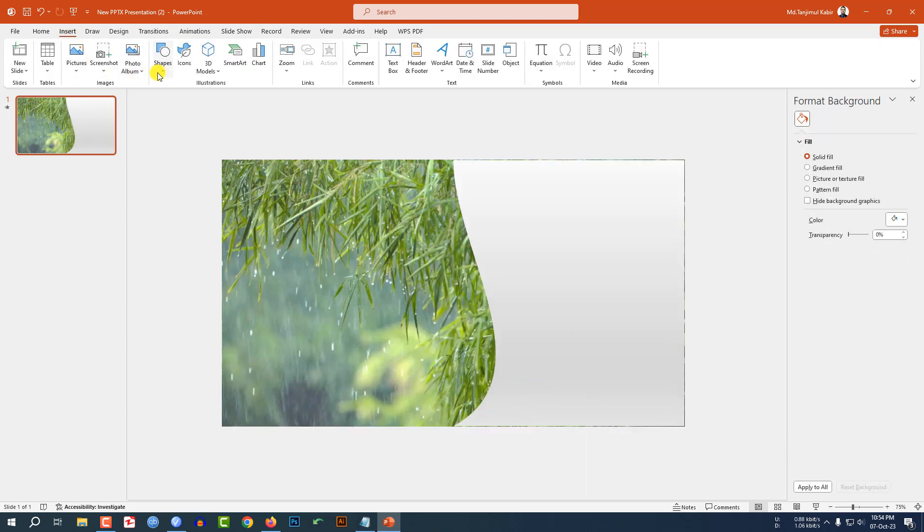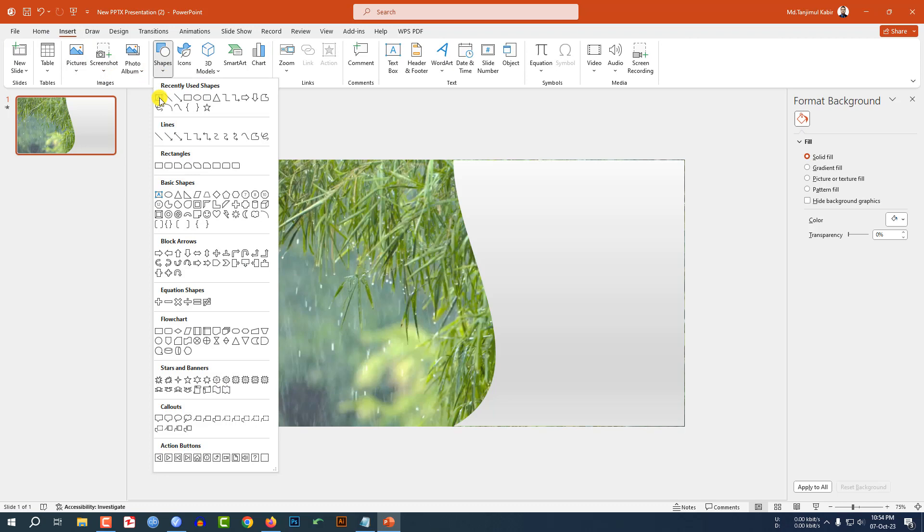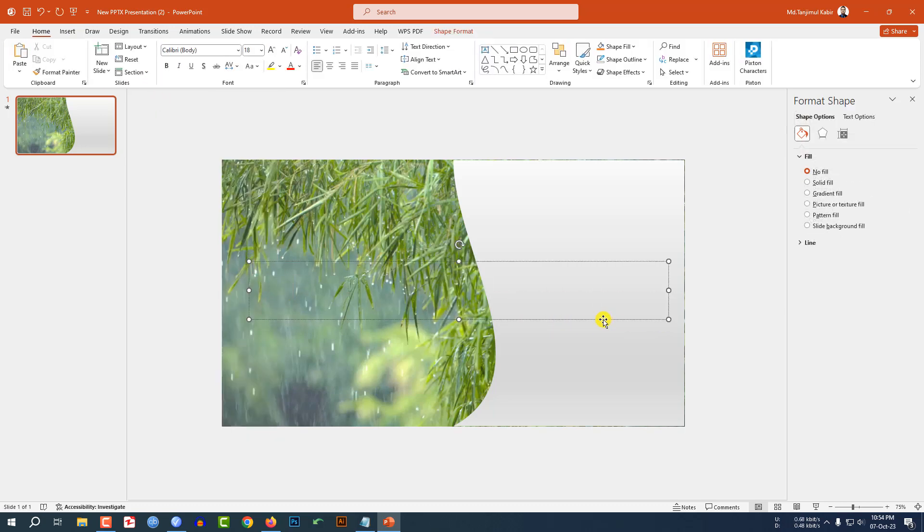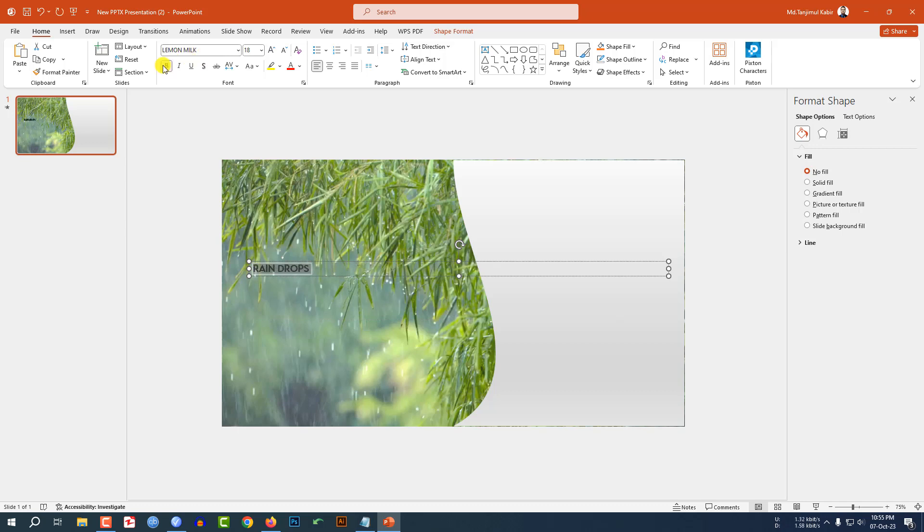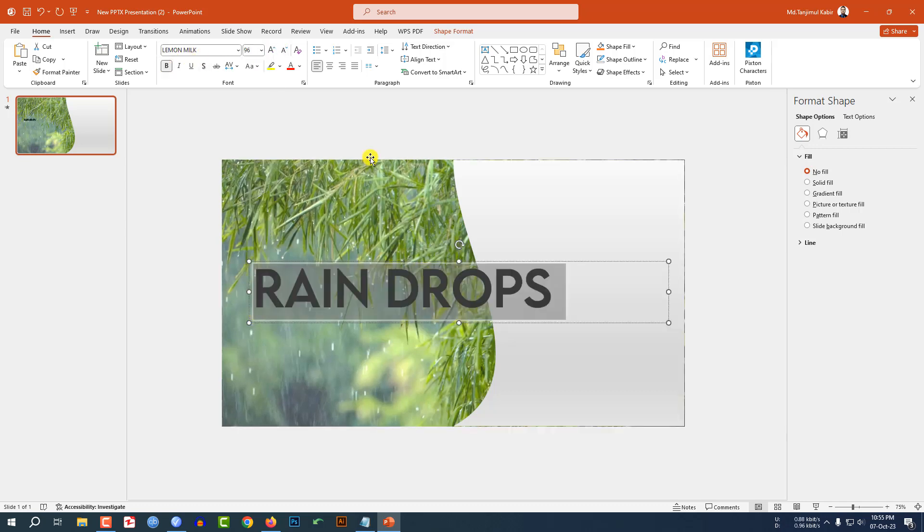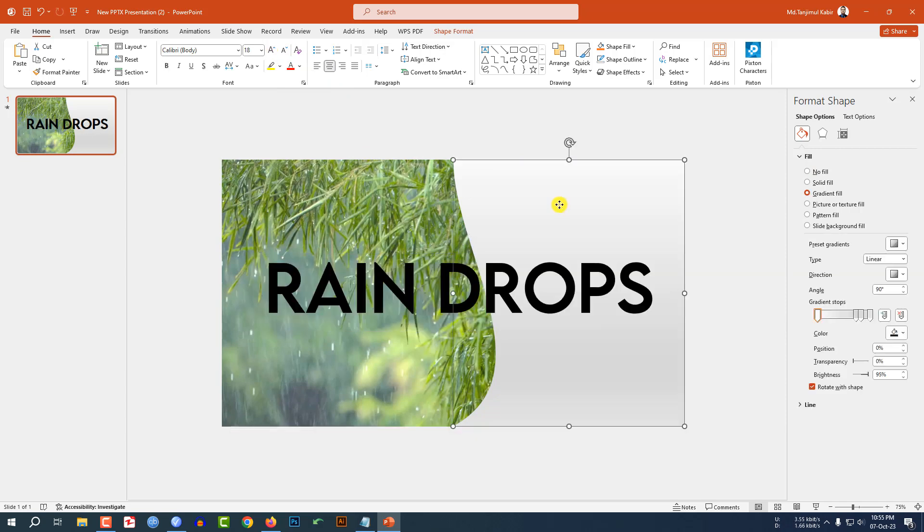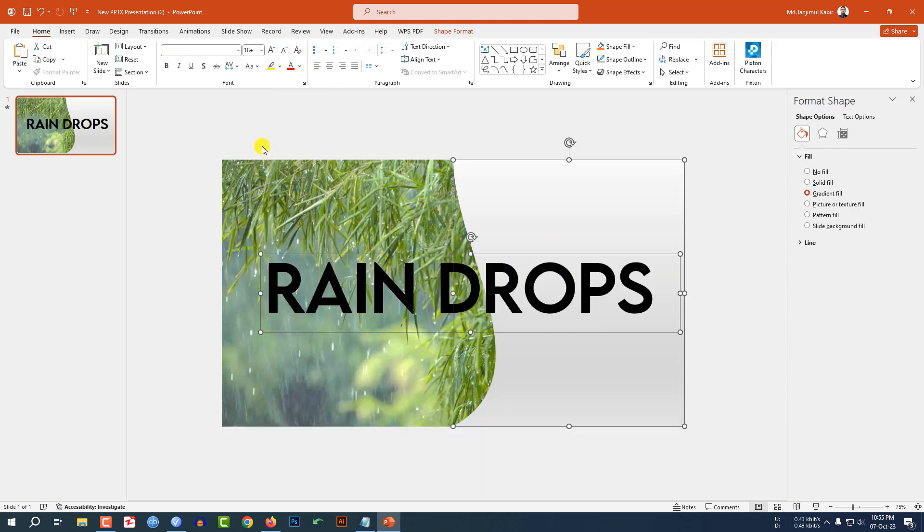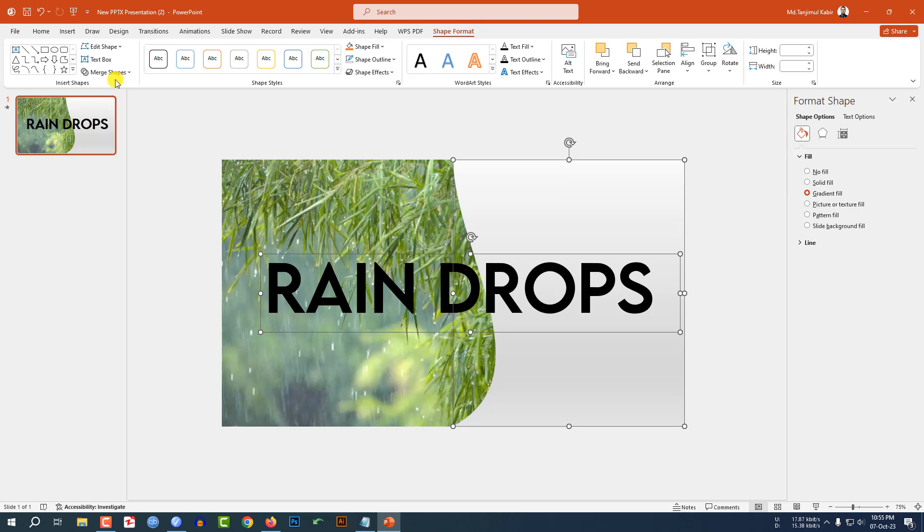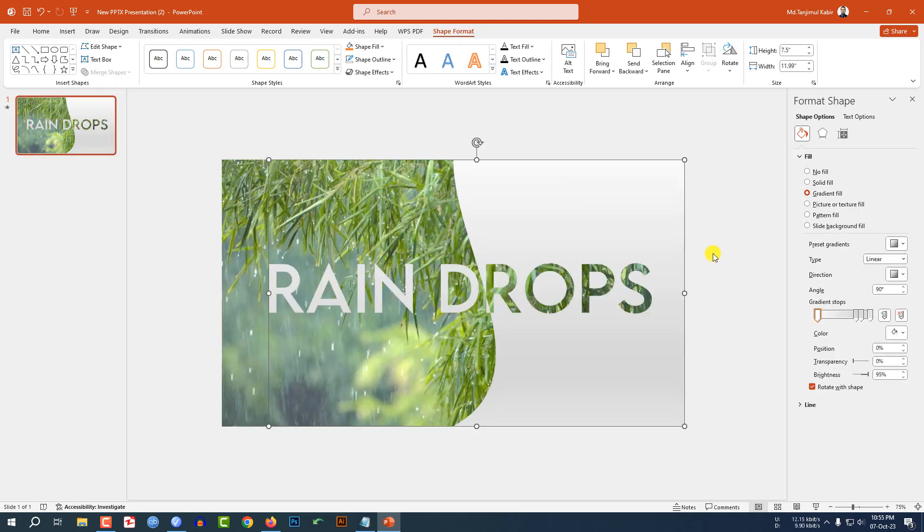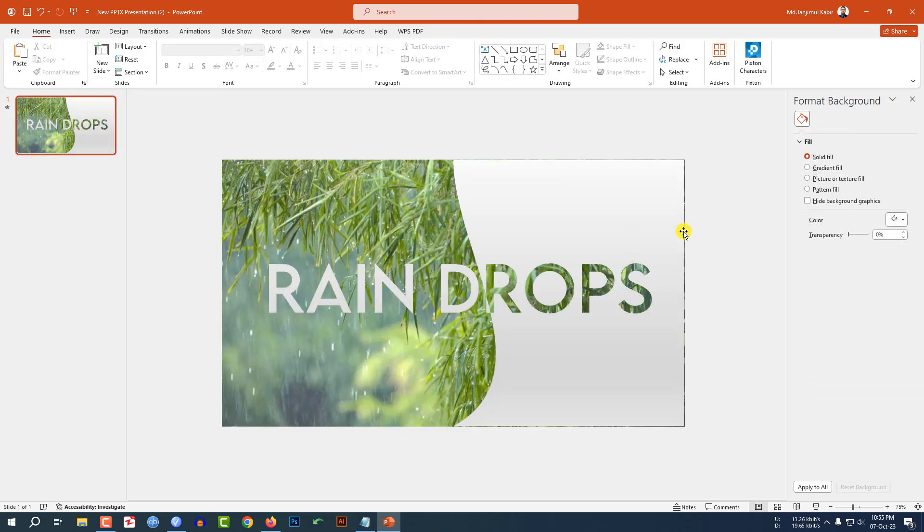Now again, go to insert, go to shape, pick a text box and write here raindrops. Select it and change the font. Make it bold. Increase the font size. Now let me select the background shape and this text box. Go to format shape, go to merge shapes, click on combine and this is perfect.